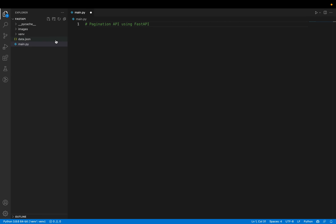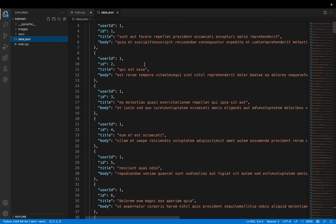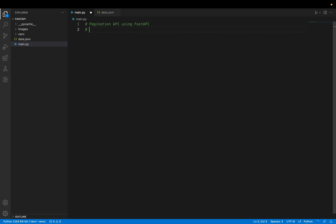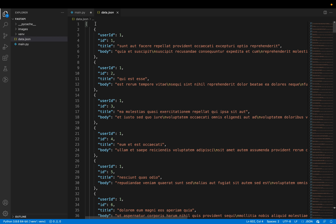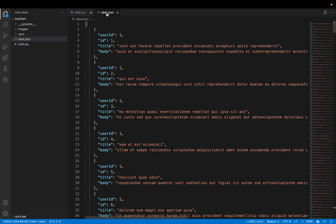I have some dummy data which is huge. I got this data from the website called JSON Placeholder — you can just search it. It's a pretty good website where you can get all kinds of dummy data. I've given the link below so you can just go to the link and grab this data.